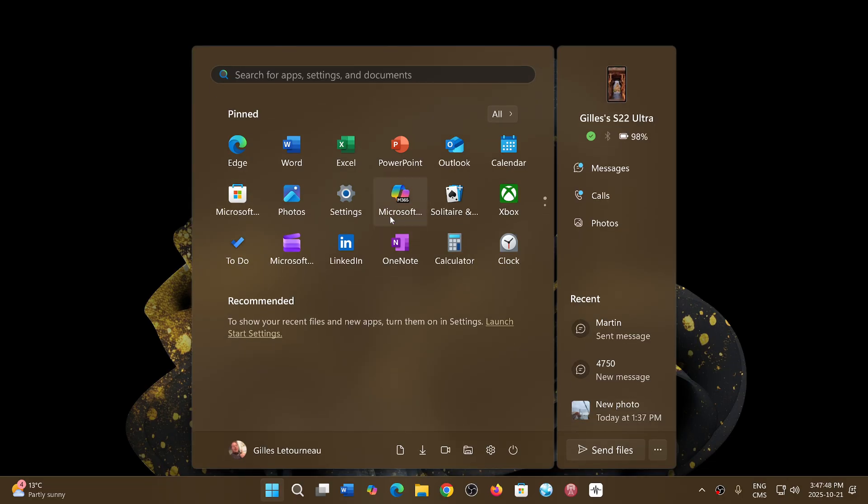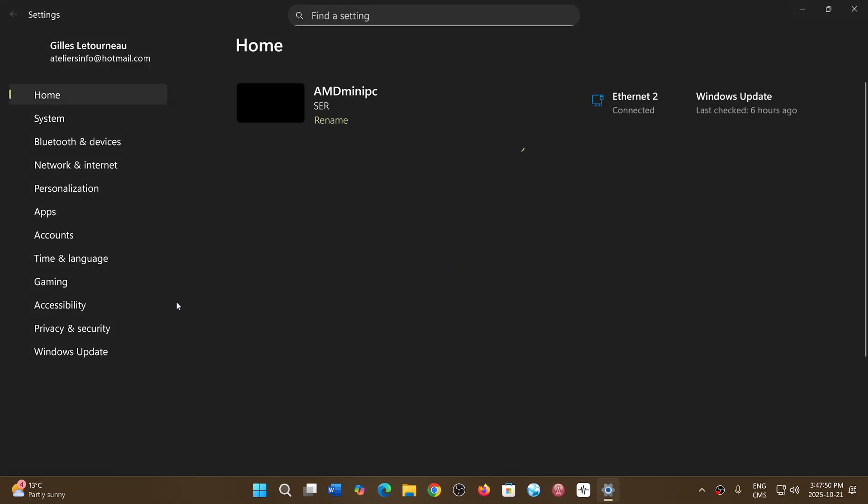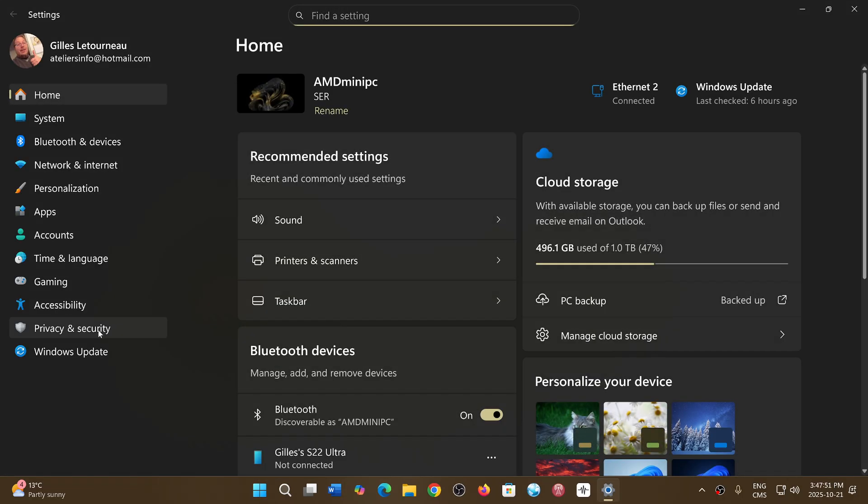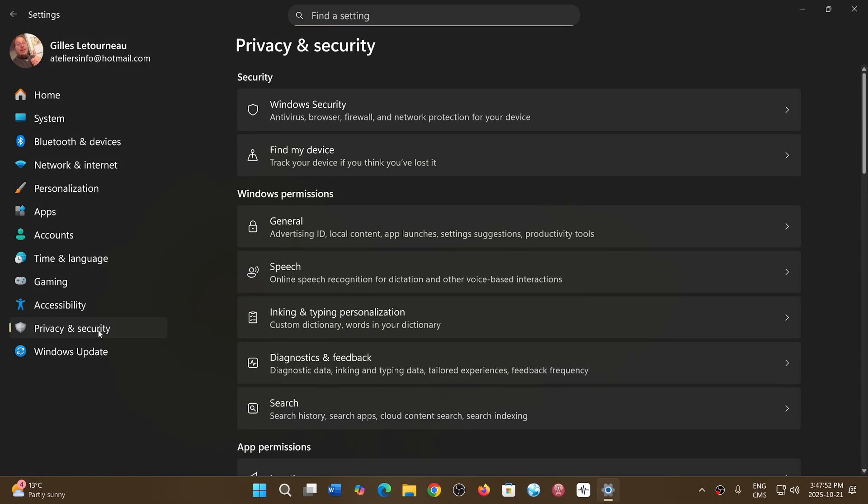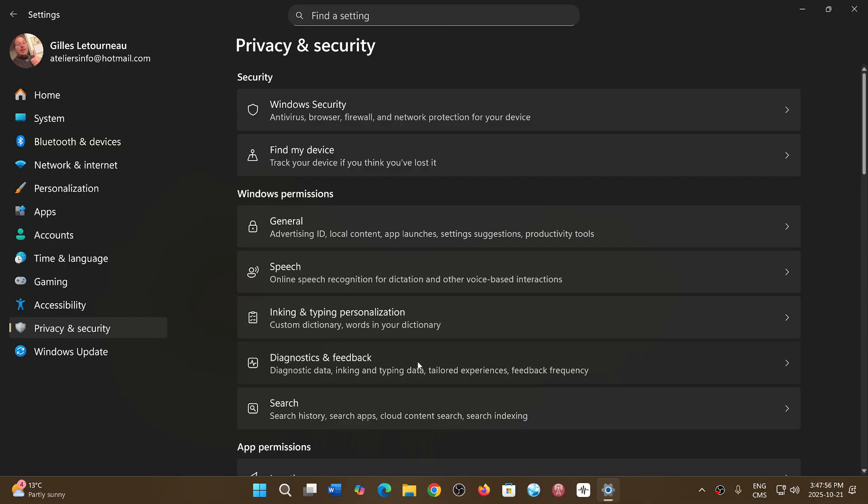Let's go into the settings app, let's go into privacy and security on the left side of the screen and go into diagnostics and feedback.